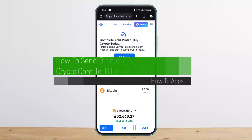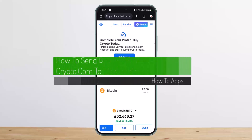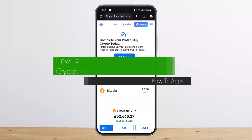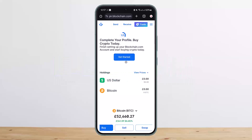How to send bitcoin from Crypto.com to Blockchain. Hello everybody, welcome back to my channel. This is Maybe Pen Basnell, and today I'll guide you on how you can send bitcoin from Crypto.com to Blockchain. Unfortunately, I'm unable to show you in the app due to security reasons, so I'll be showing you here on the browser.